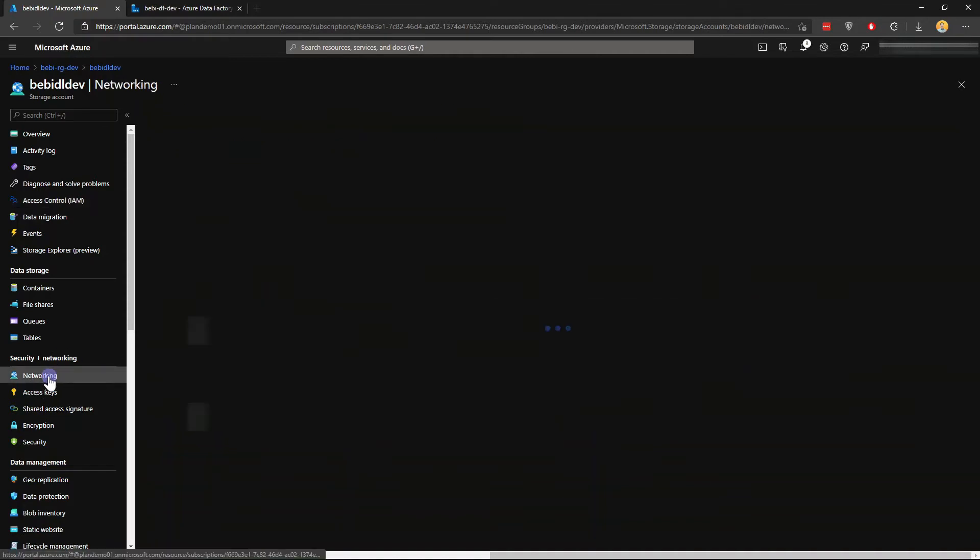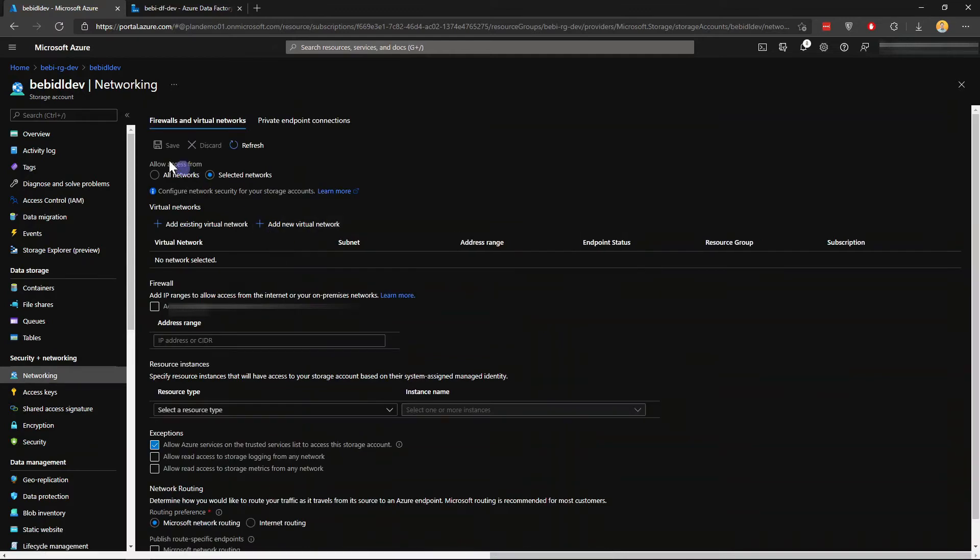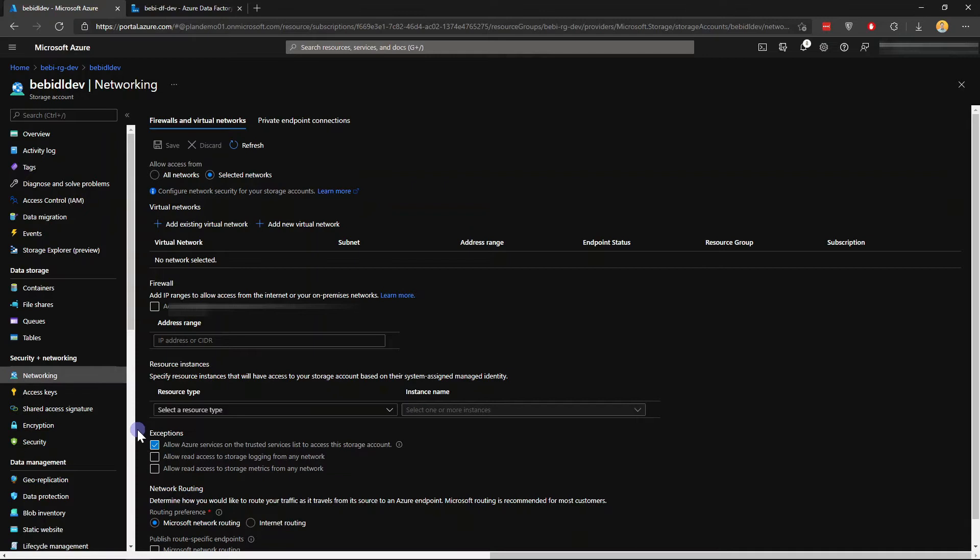From the networking perspective, I'm not allowing access from all networks, but only selected. No IP address allowed in the firewall, and I do allow Azure services on the trusted service list to access the storage account. This is the network path for the Data Factory to get access to the Azure Data Lake.